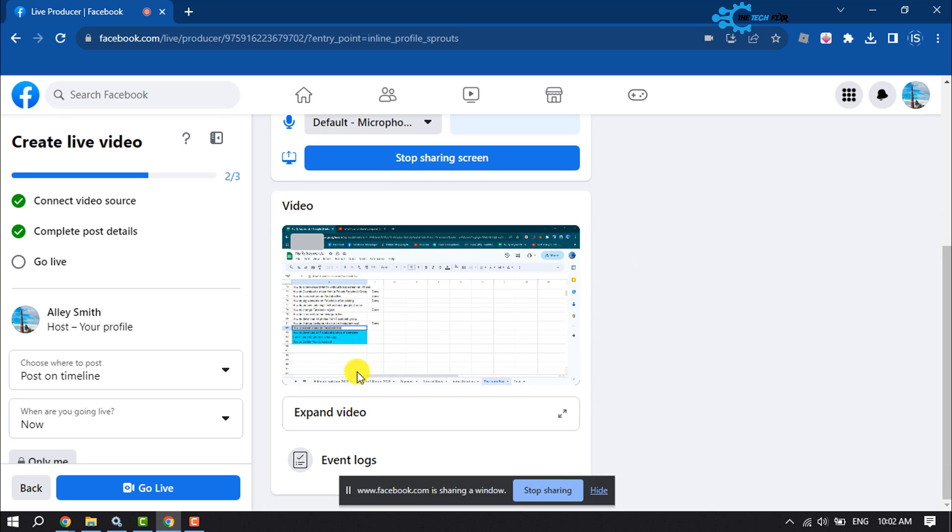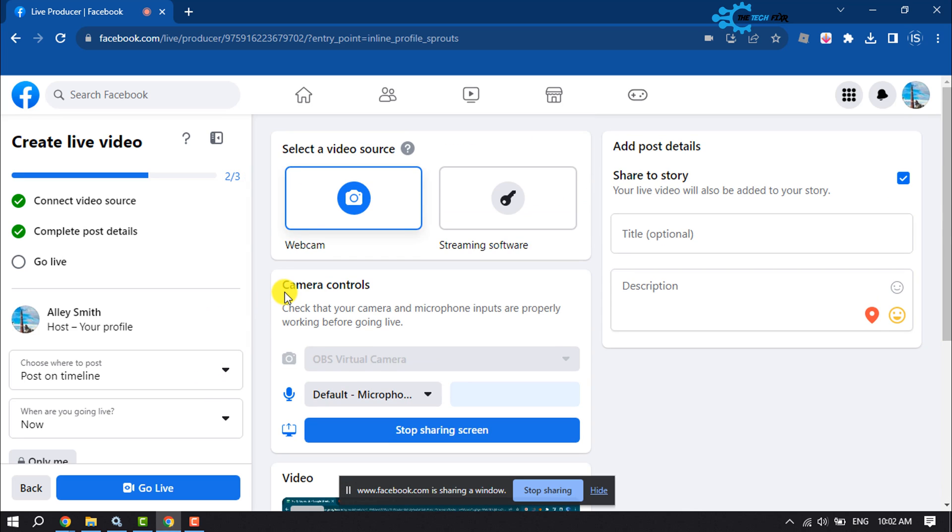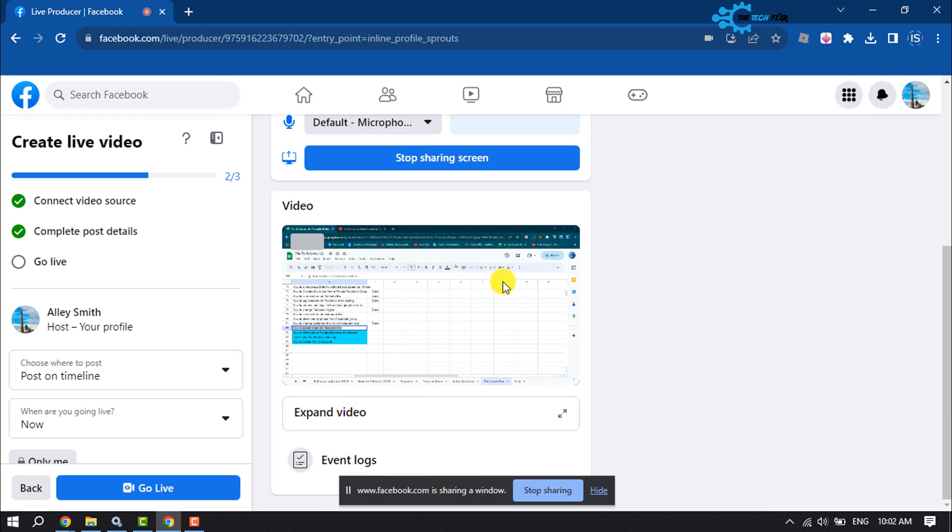As you can see, the screen has been added here. Now all you have to do is click on Go Live, and that's how you will be able to share your screen on Facebook Live.